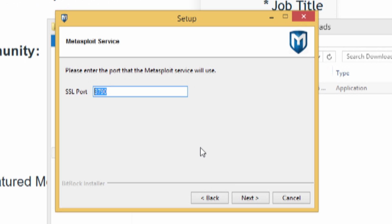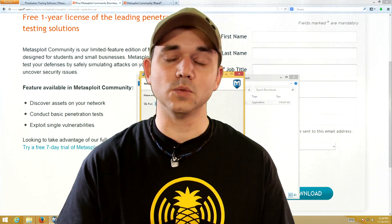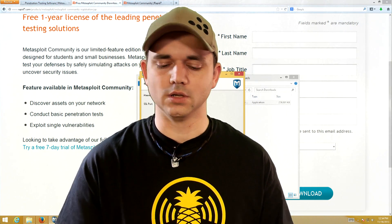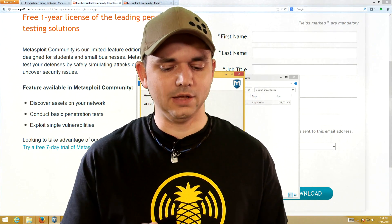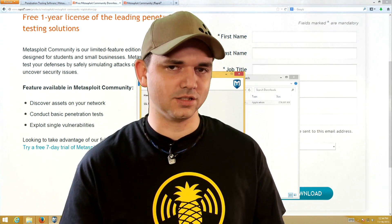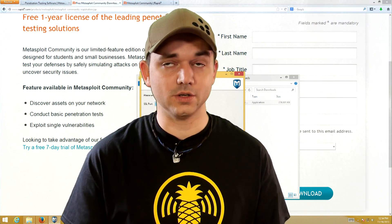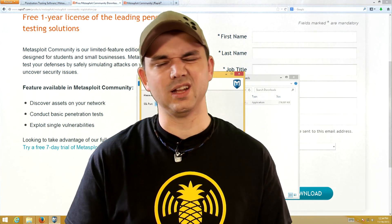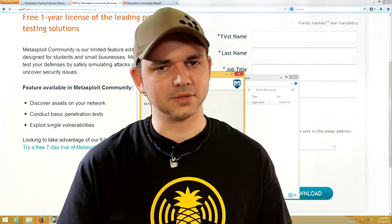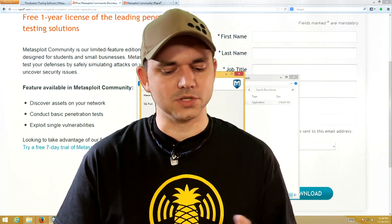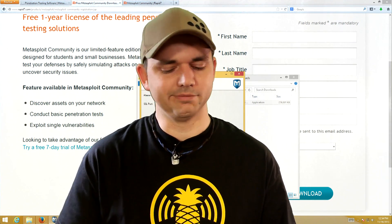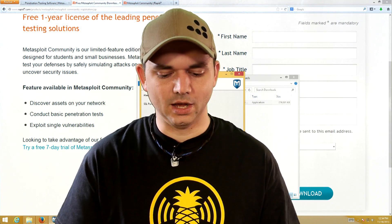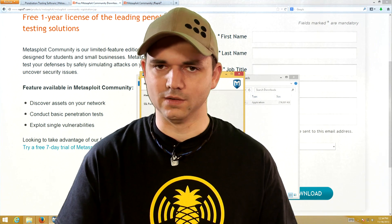This SSL port is where you're going to be hosting the Community Edition web application. If you have anything already on port 3790 — which you probably don't — you can change it right here, but it's best to leave it as default.